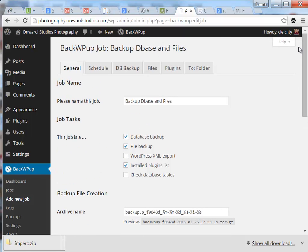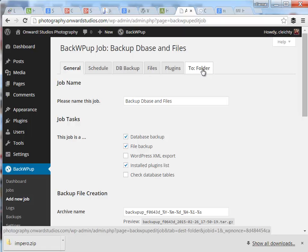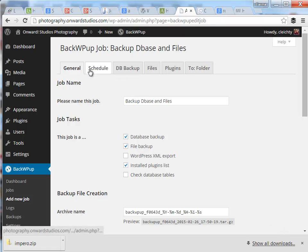Since I specified to backup to a folder on the server, I added this tab here at the top. We'll get to that in just a second. I'll go ahead and work through each of these tabs.